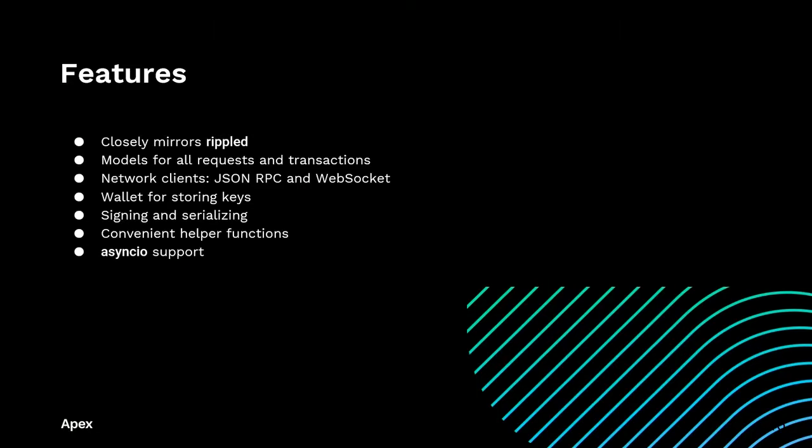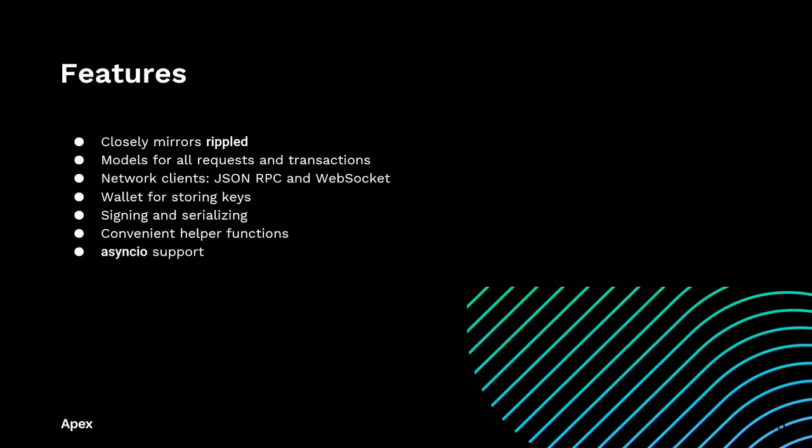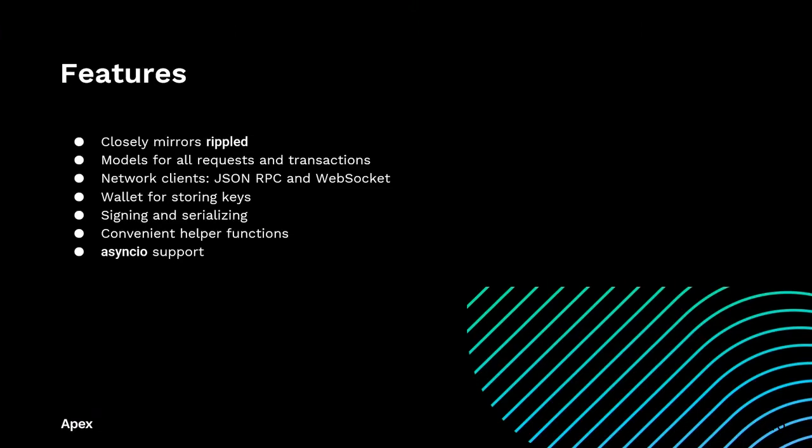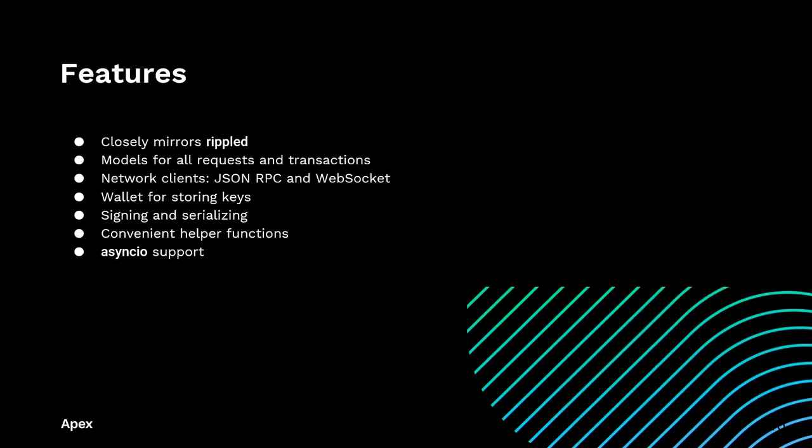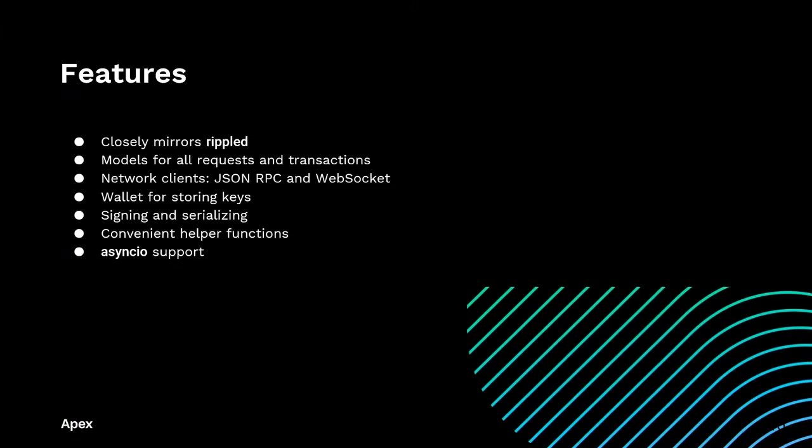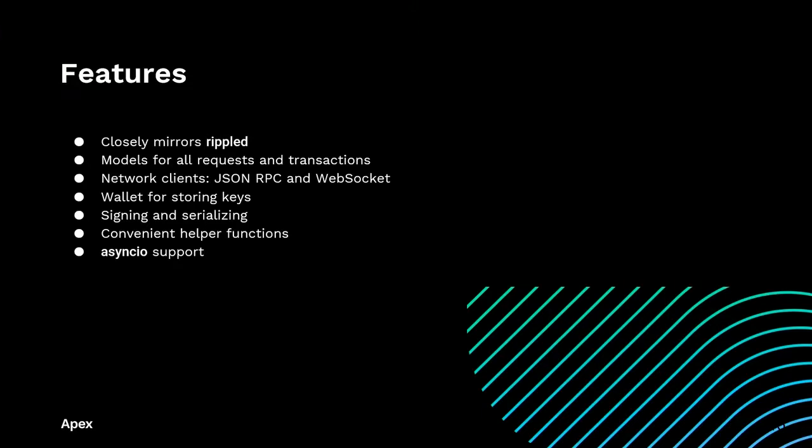There are two types of network clients, one that supports a JSON-RPC connection to a Ripple-D node, and one that supports a WebSocket connection.